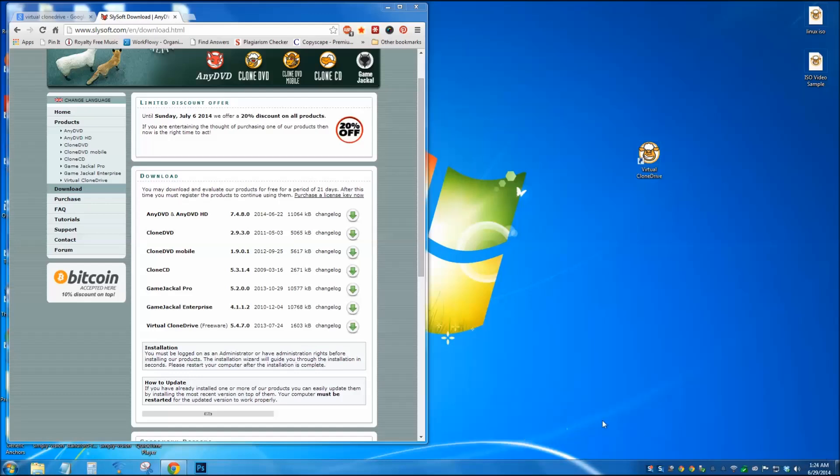And that's how you mount ISO files using Virtual Clone Drive. Thanks for watching.